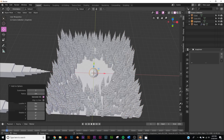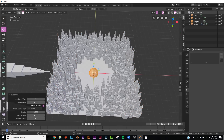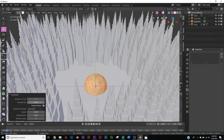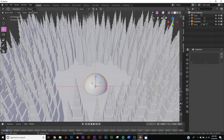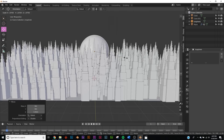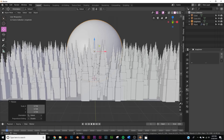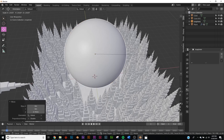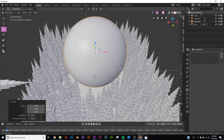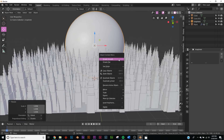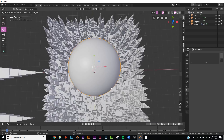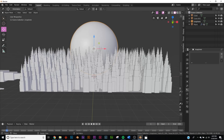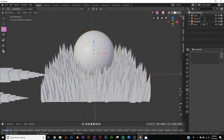Now we can add our sphere. Subdivide it so it's smooth, bring the cuts up to 10, scale it up, and bring it up into position. Scale it a bit more until we have our evil sphere in the center of the scene.